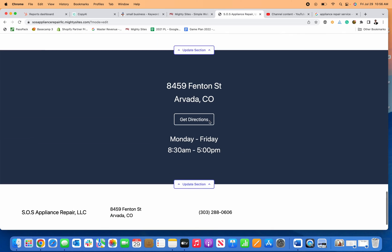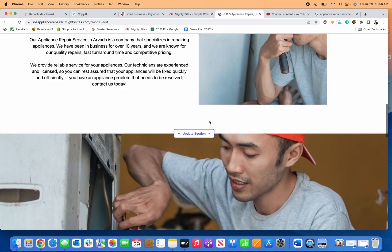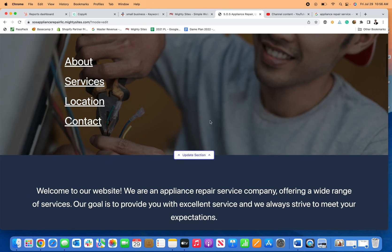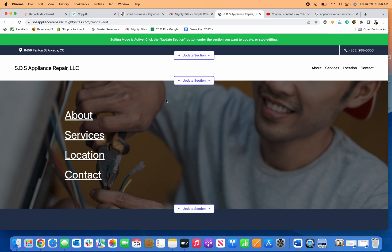So I can quickly and easily update this. Then all I need to do is connect my domain and I have a brand new website for my appliance repair business.